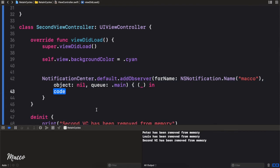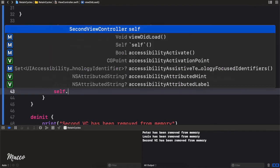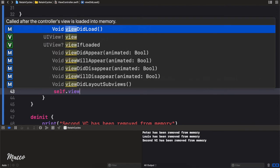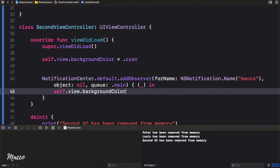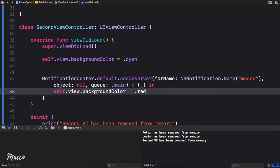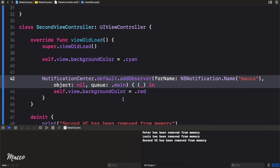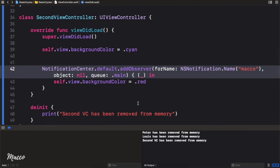And right here we simply have our notification closure — I'll remove the notification parameter since I don't need it. Then let's say we want to update the background color, so we say self.view.backgroundColor equals .red. Now looking at this, everything looks good, right? Let's run this and see if it actually de-initializes.